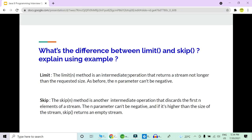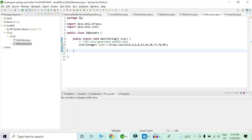Now the next question: what's the difference between limit and skip? The limit method is an intermediate operation that returns a stream no longer than the requested size; the parameter passed cannot be negative. Similarly, the skip method is another intermediate operation that discards the first N elements of the stream. The parameter N also can't be negative, and if N is higher than the size of the stream, skip will return an empty stream.